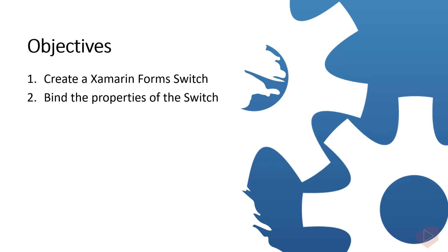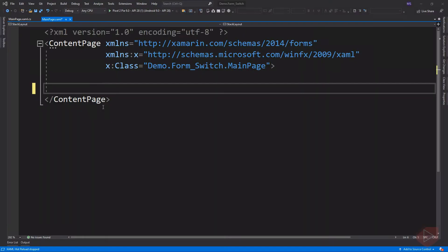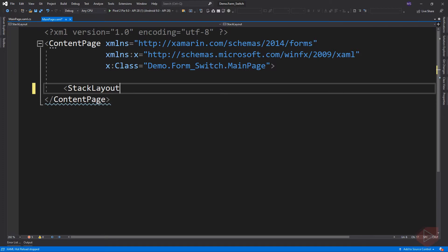Now let's open Visual Studio and do some coding. To add a switch, we simply use the switch element.